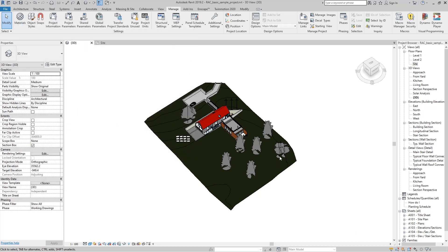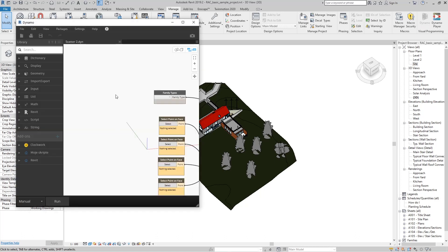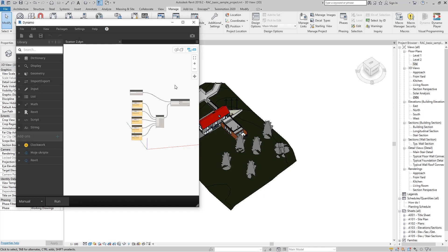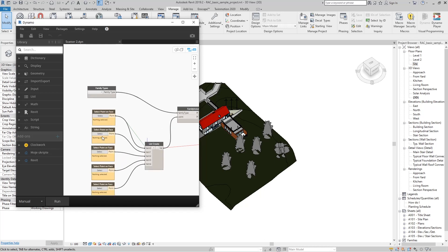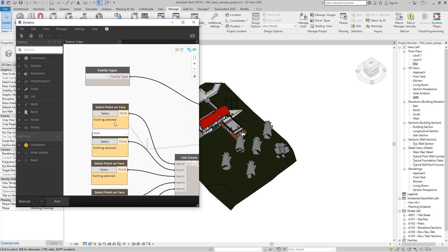If we want to add new trees, we will start Dynamo again, select the script we have already used, and see that it is a clean script with no input. Now we can choose another family of trees.